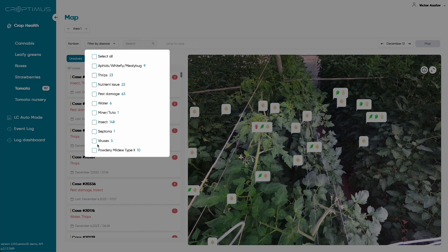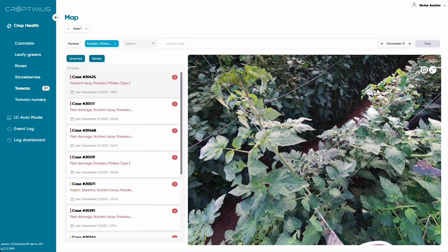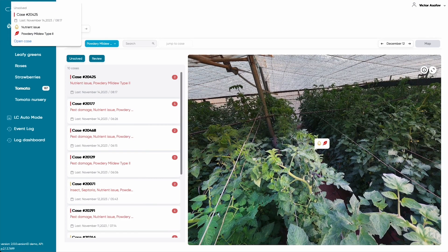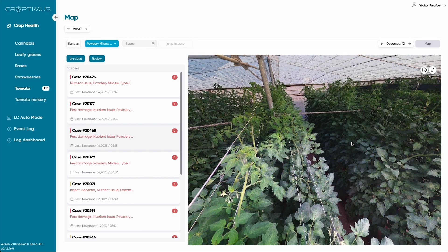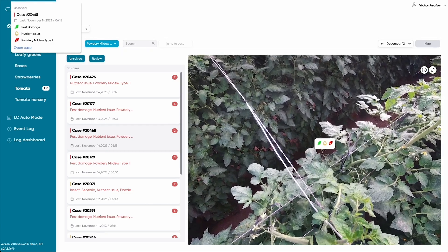Let's take a look at Powdery Mildew for example. Here you can see we have 10 cases. You are currently only seeing one in the main window. However, when you click a different case number, the view will automatically pan around, allowing you to see its actual location within your grow. You can use the scroll wheel to zoom in and out in the 360 degree view.